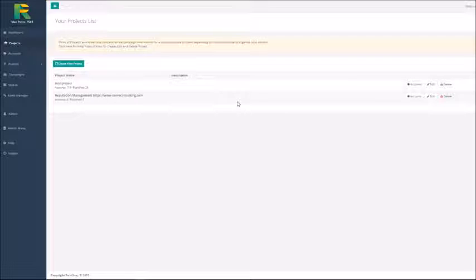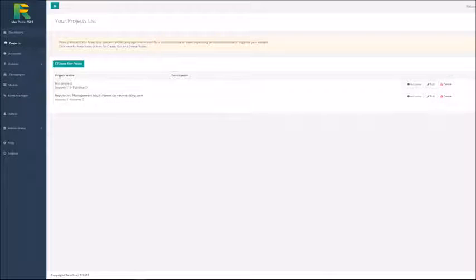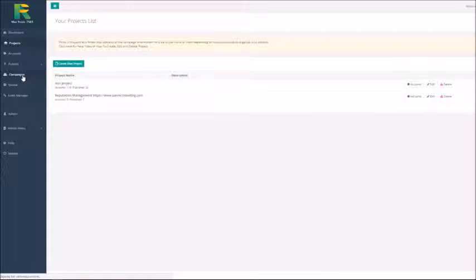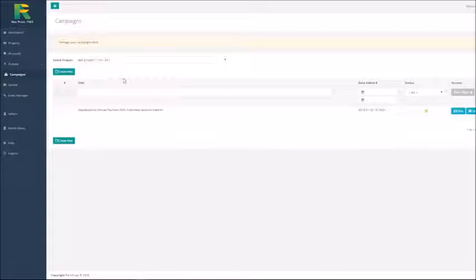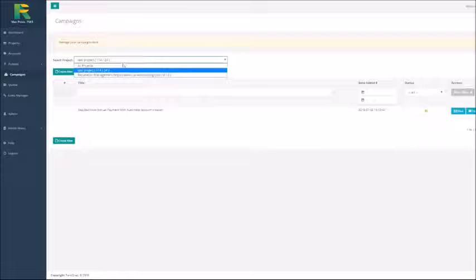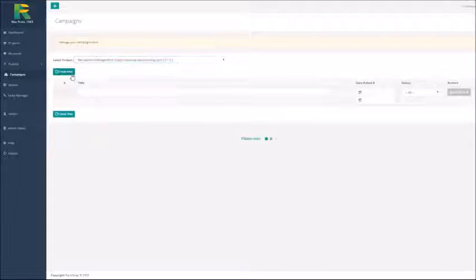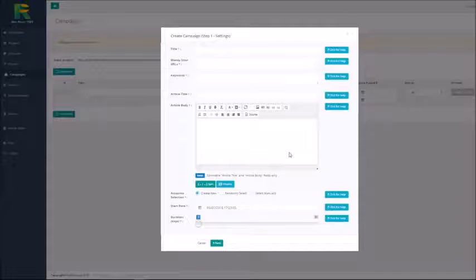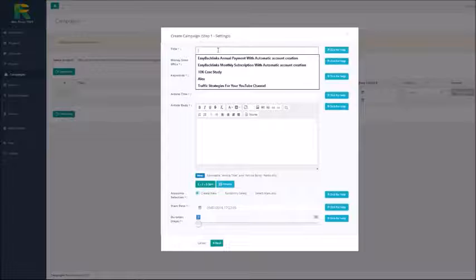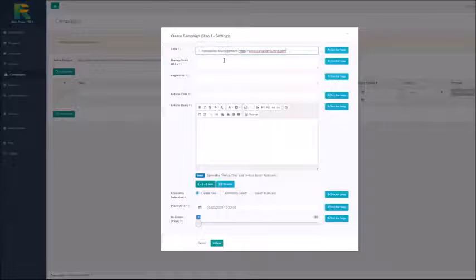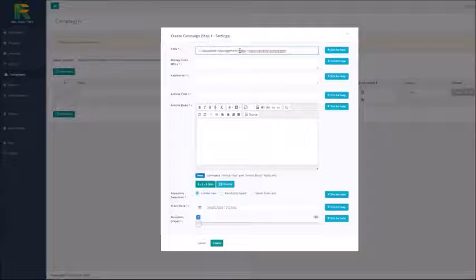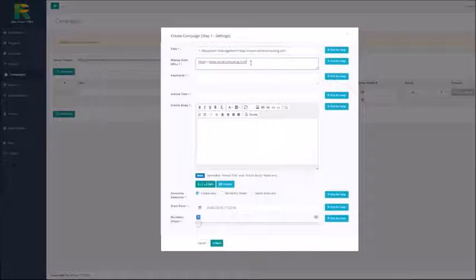Now you are ready to set up your first campaign. Go to campaigns in the menu, choose your project and hit create new button. Enter campaign name.